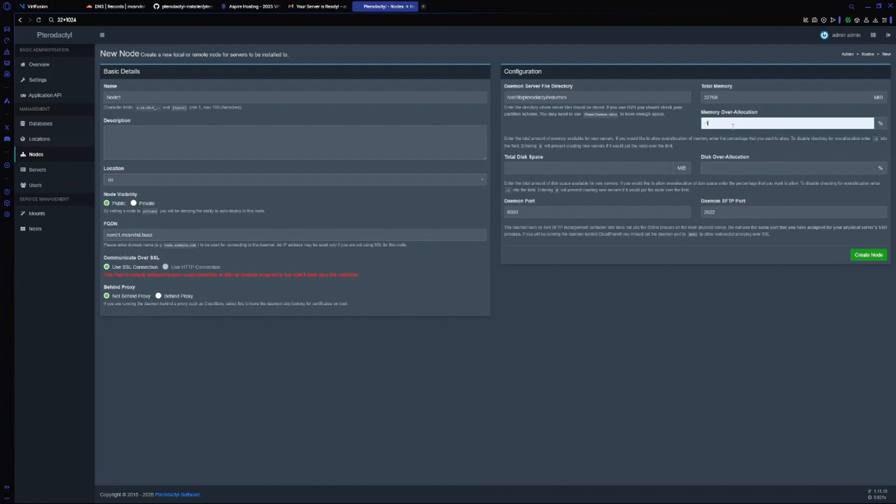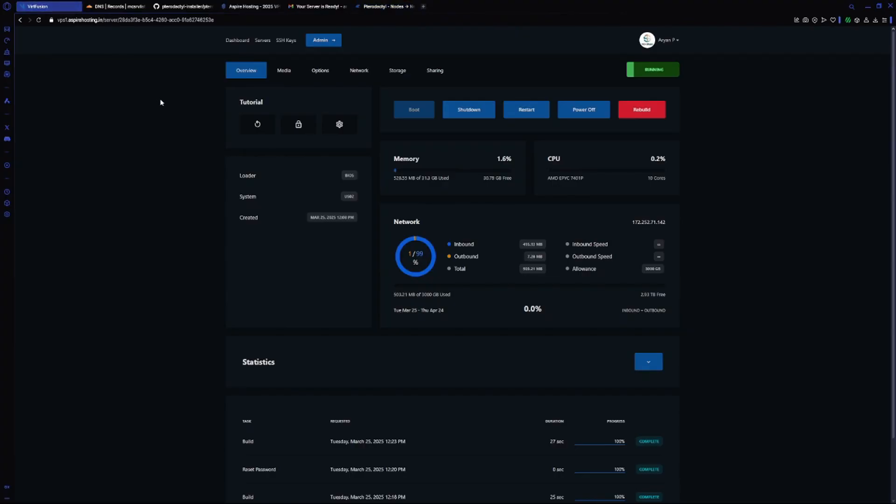For disk space, enter your disk. For this server I have 600 GB of disk, so I will just put 600 into 1024, whatever it is.